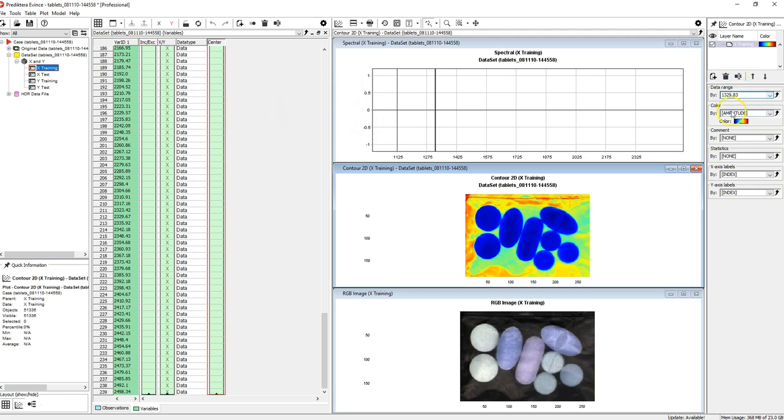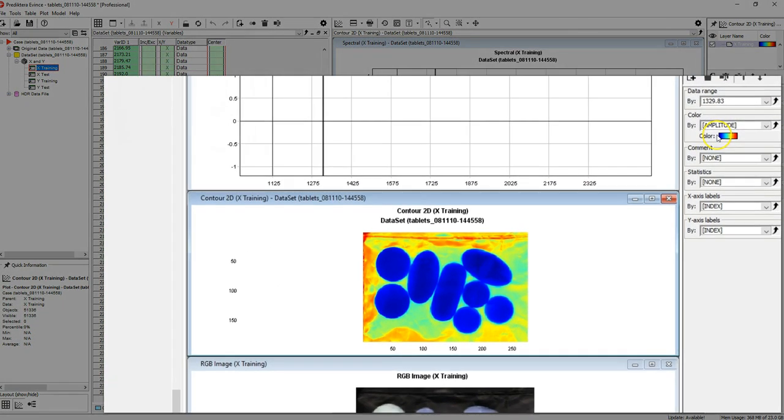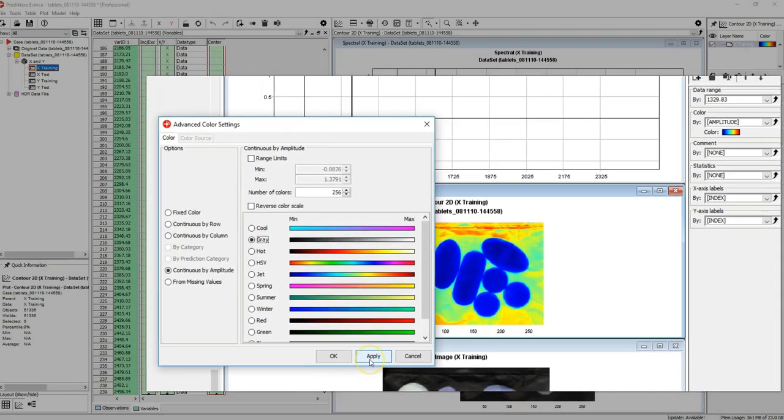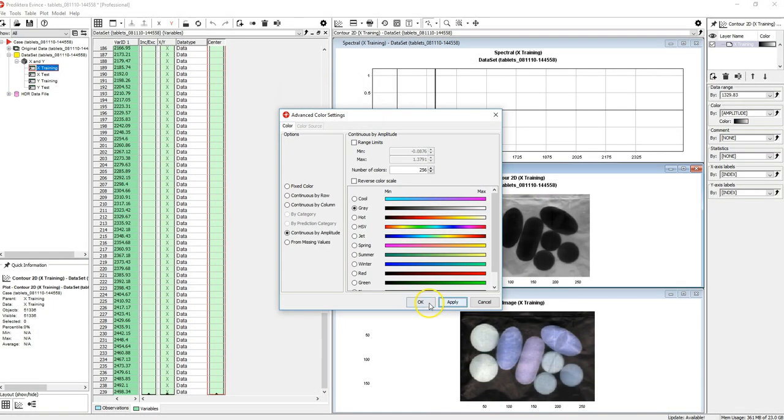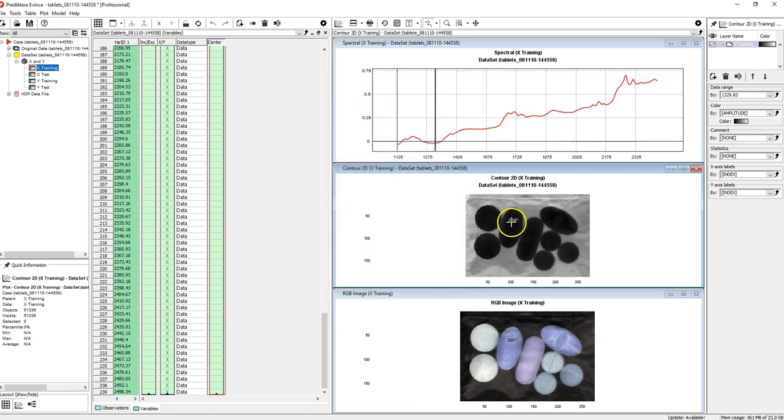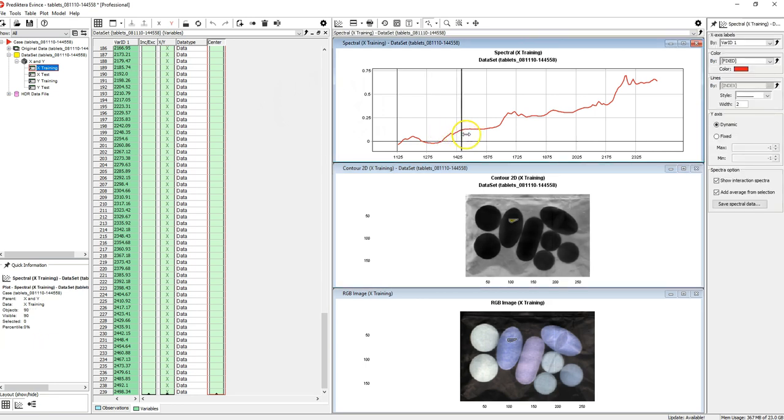In the settings menu we can change the coloring being used for this contour plot to be grayscale. In this way we can clearly see the difference between the pixels when looking at the absorbance in a single wavelength.